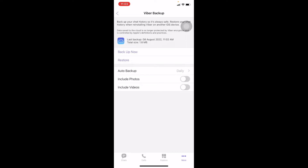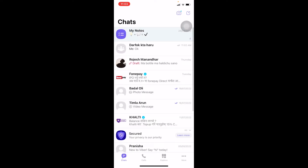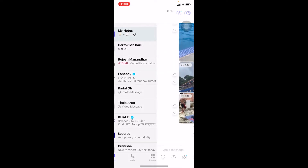If you leave it on Auto Backup set to Daily, after 24 hours it will be saved automatically. But if you want to do it right now, you can come here and click Backup Now.